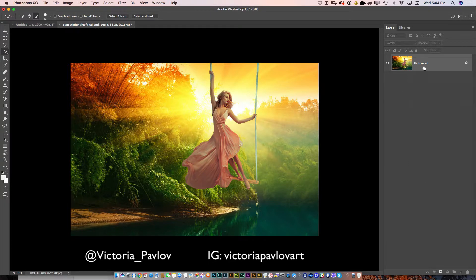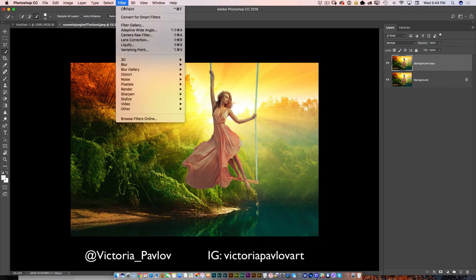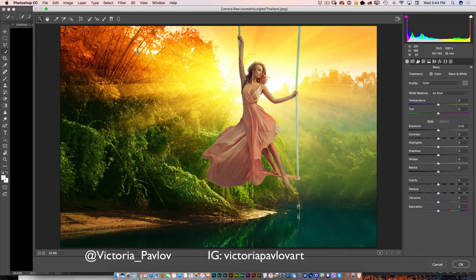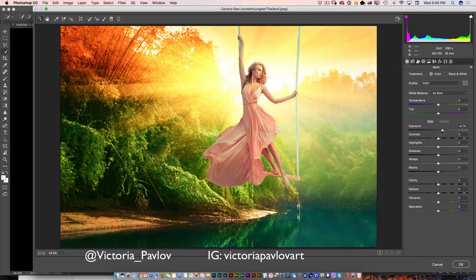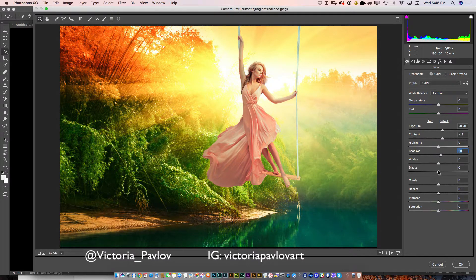Now I'll duplicate my layer and go to Filter > Camera Raw Filter. I'll move the Exposure slider to the right, increase Contrast slightly, move the Shadows slider slightly to the right, and do the same for the Blacks slider. Now I have a very warm, very beautiful, very bright summer morning — this is exactly what I had in mind. I love summer mornings.